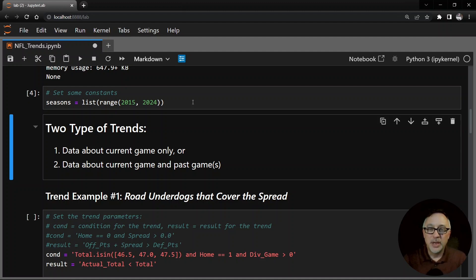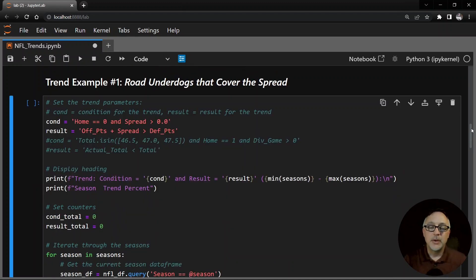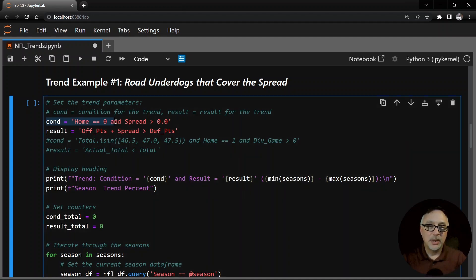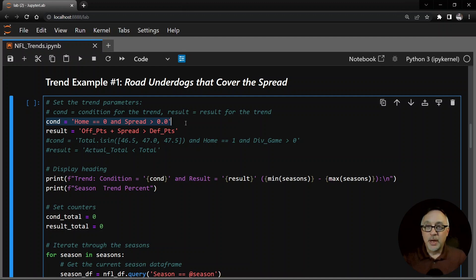Now there are basically two types of trends that we look at here. Ones that just have data on the current game - that's the first type - and then trends that consist of data that goes back into the past on previous games and also includes current game information. Here's our first type of trend. This is not a particularly strong trend - it's definitely not one that I would consider - but I'm doing this just to make it simple and easy to follow the code. Road underdogs that cover the spread. Road means home value is zero, spread positive means it's an underdog, spread negative means it's a favorite.